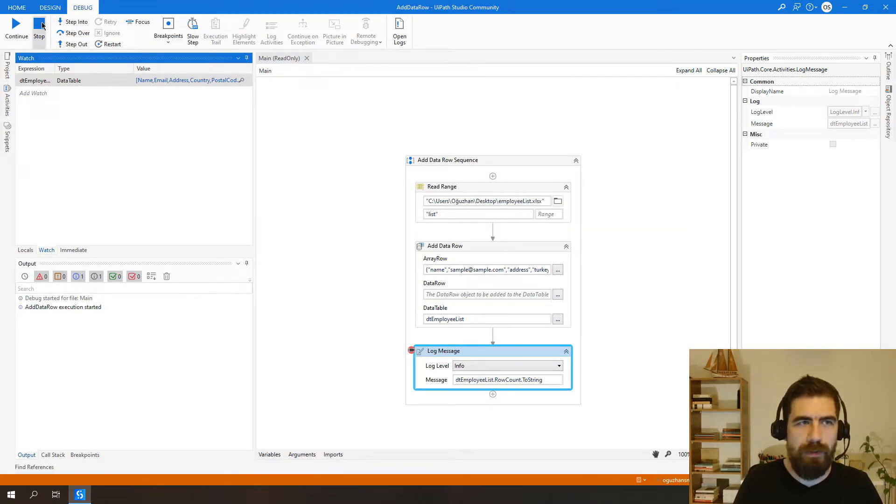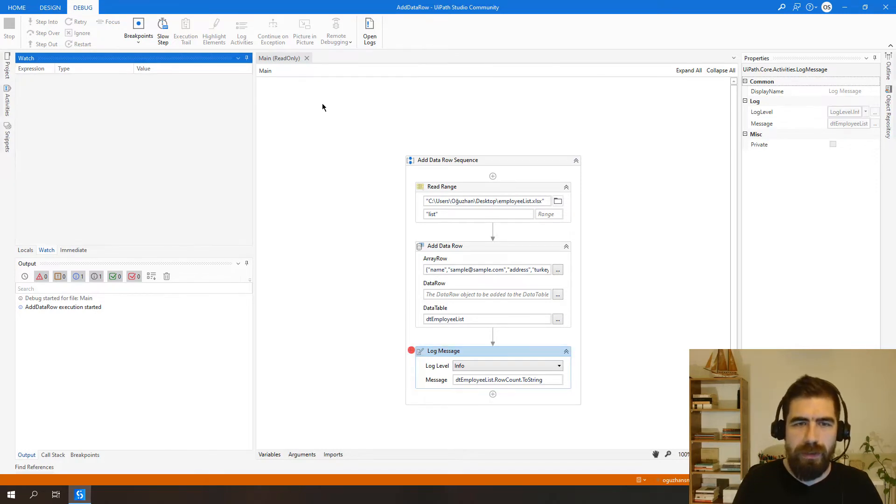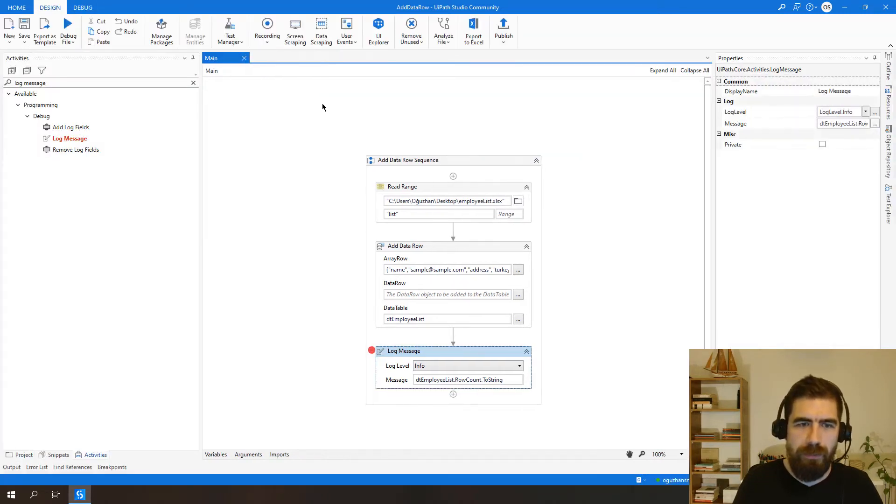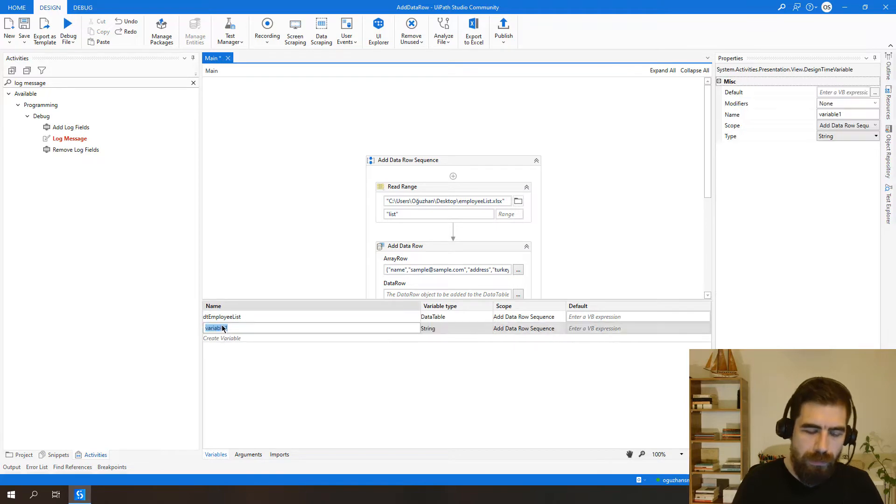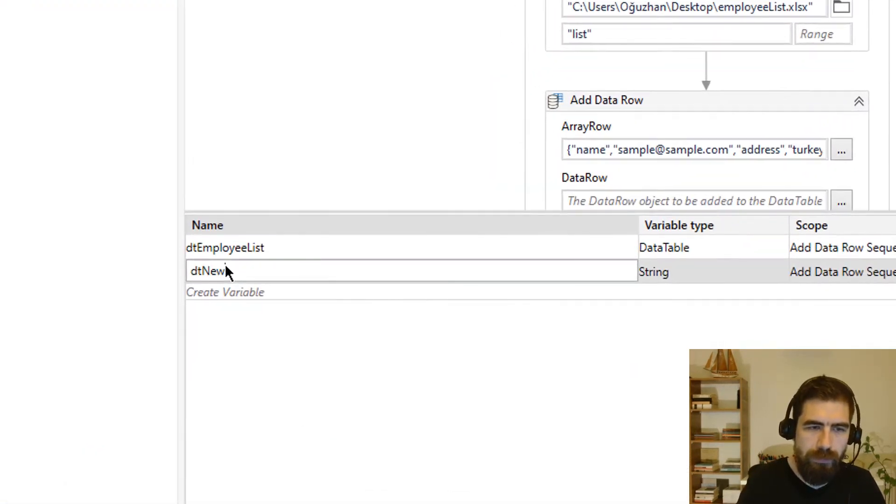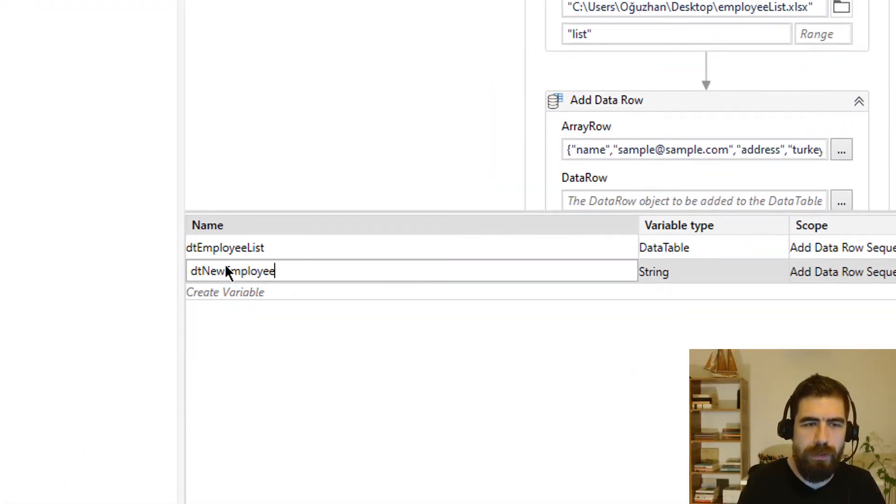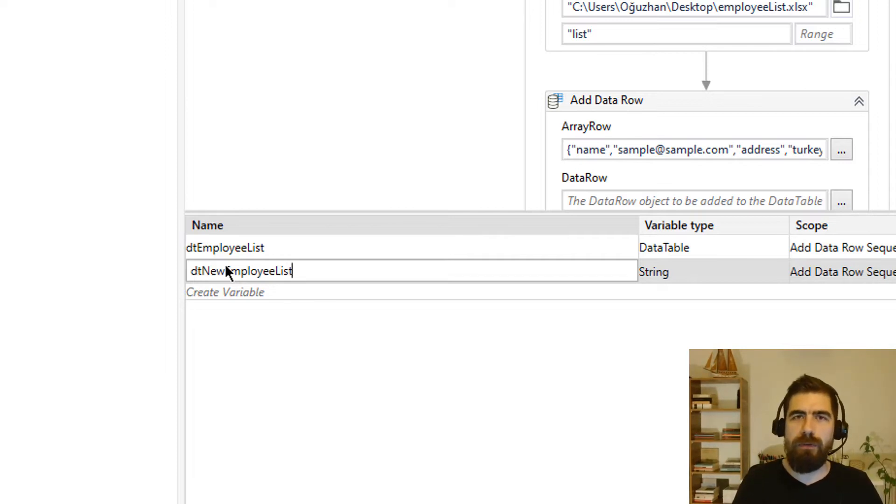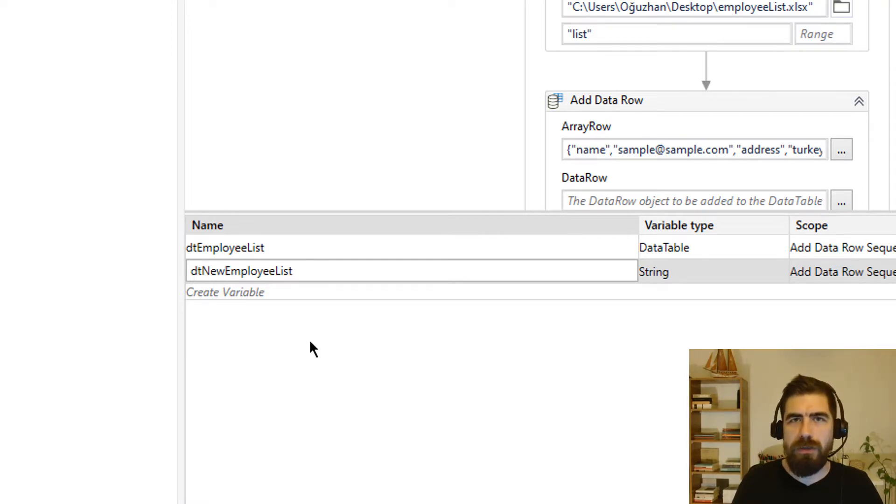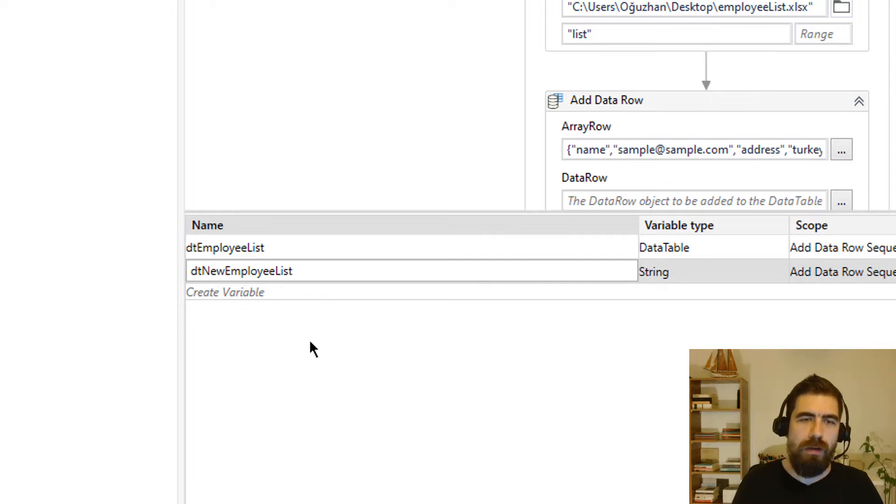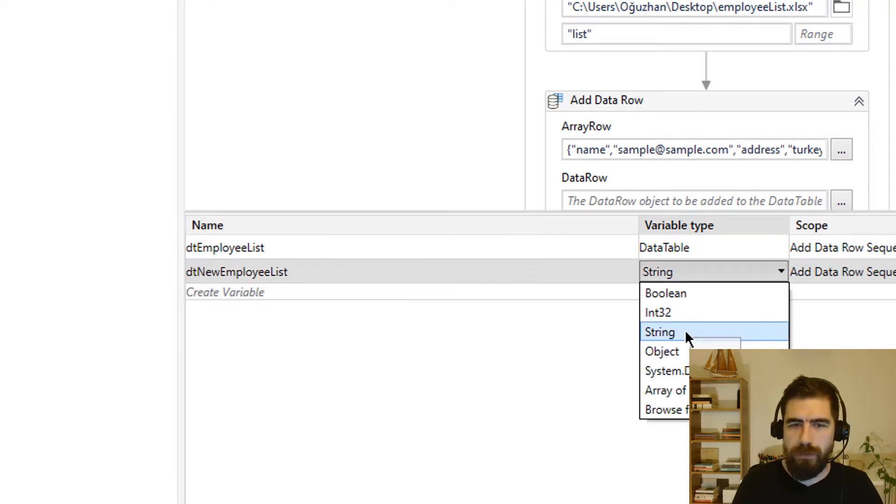So let's try that one. For this purpose I will create new data table. So let's call it DTEmployList and this employee list will contain some of the data rows from the original data table and we will add some condition. If the condition is true we will add those data rows to this new employee list data table.